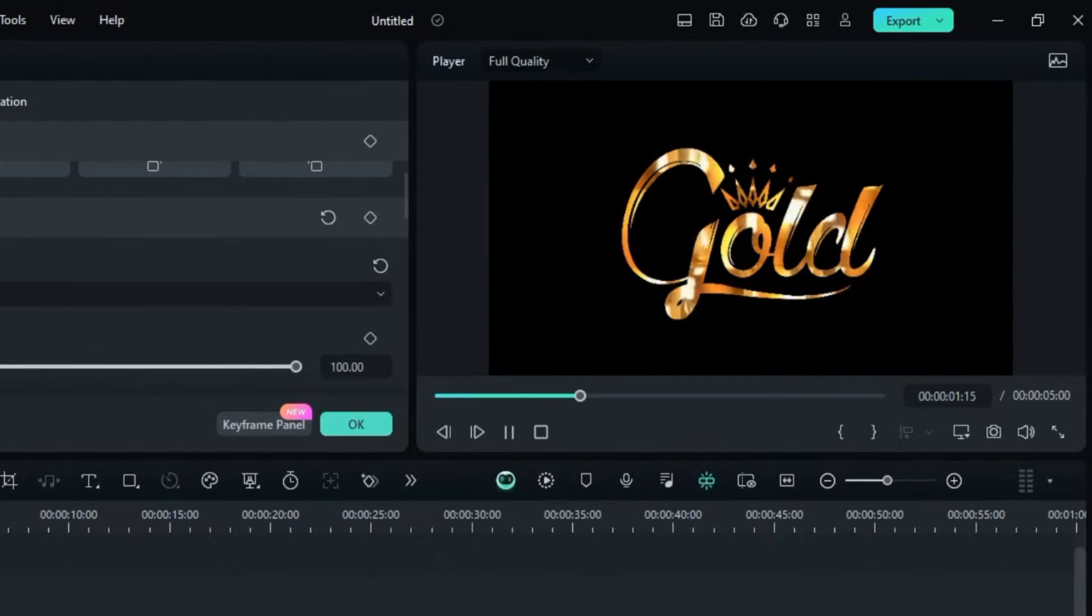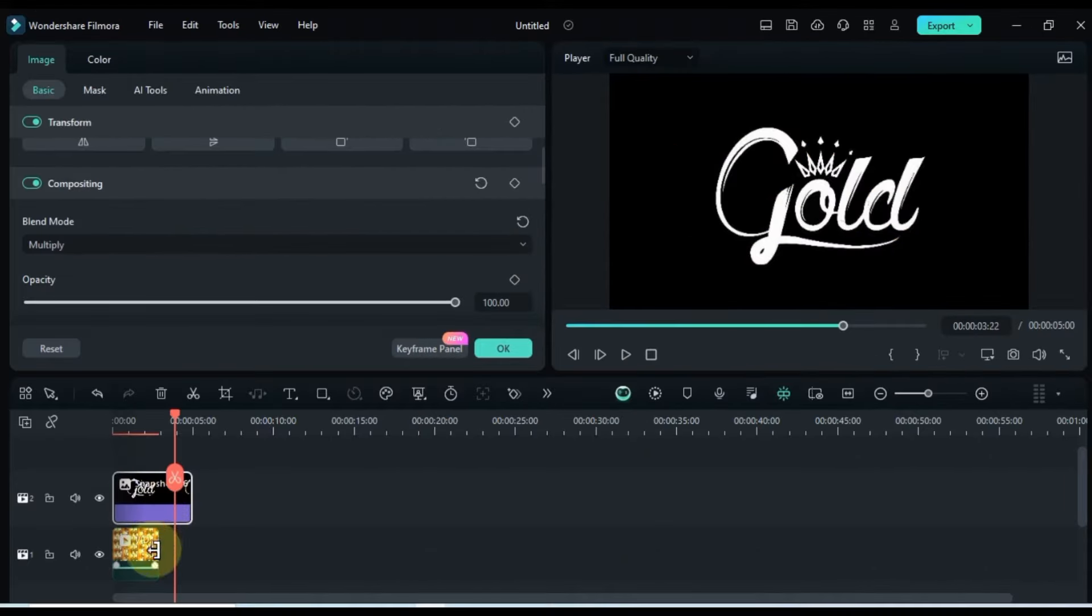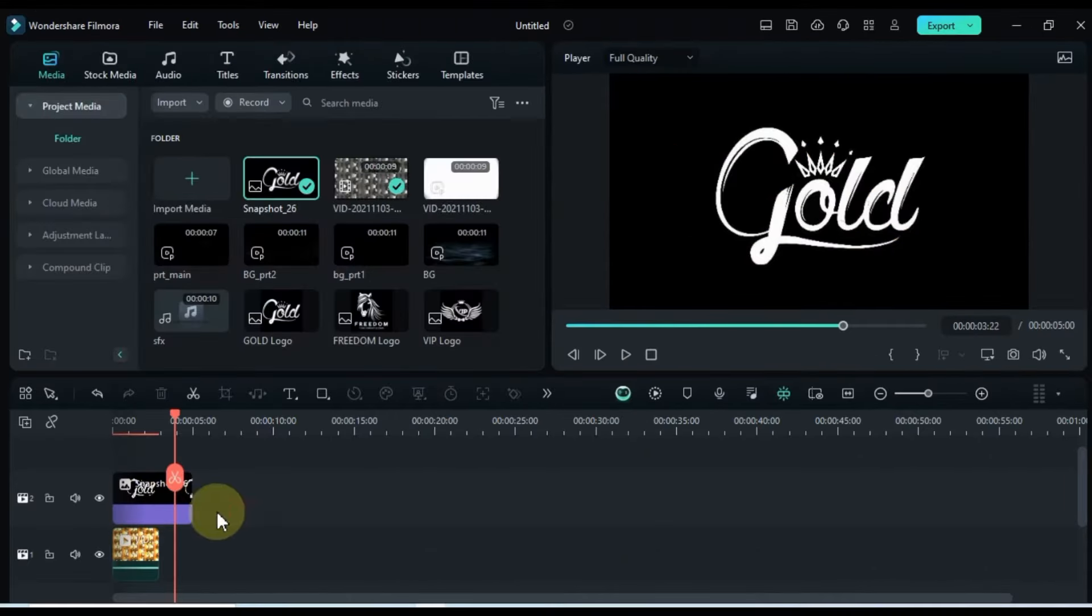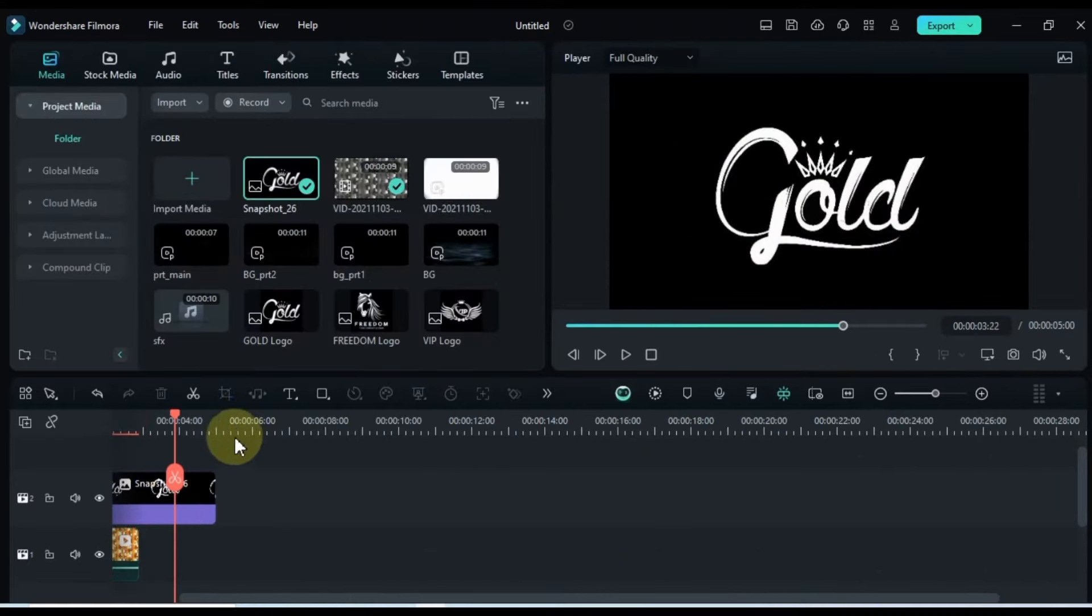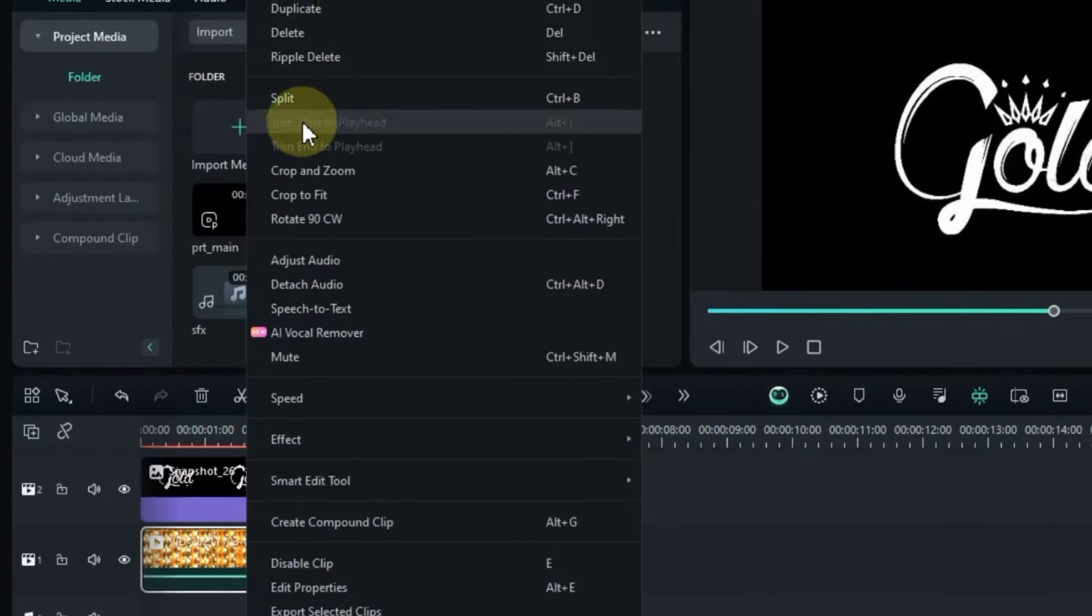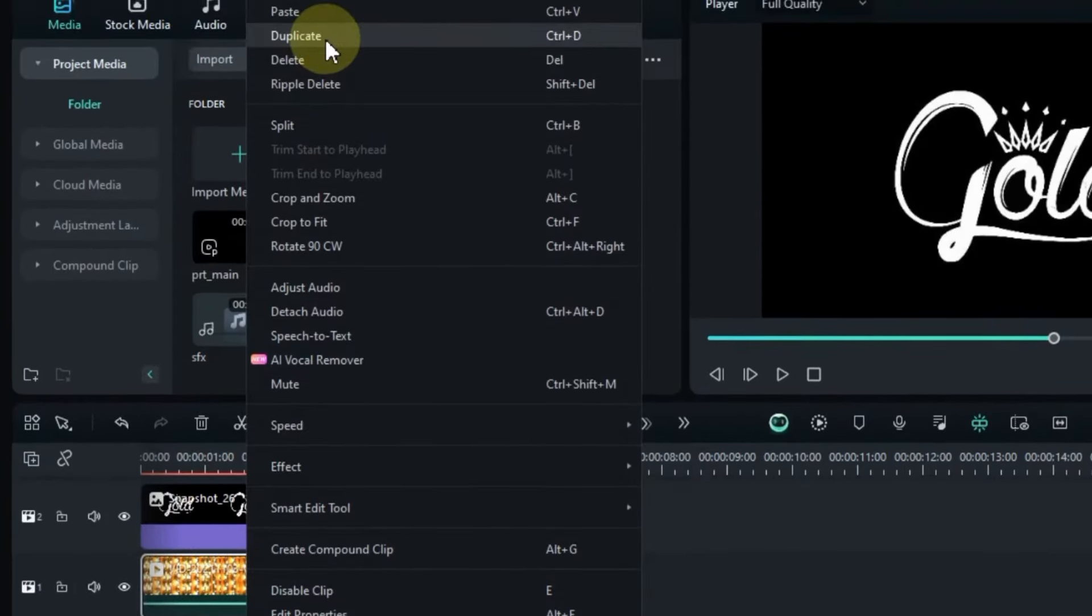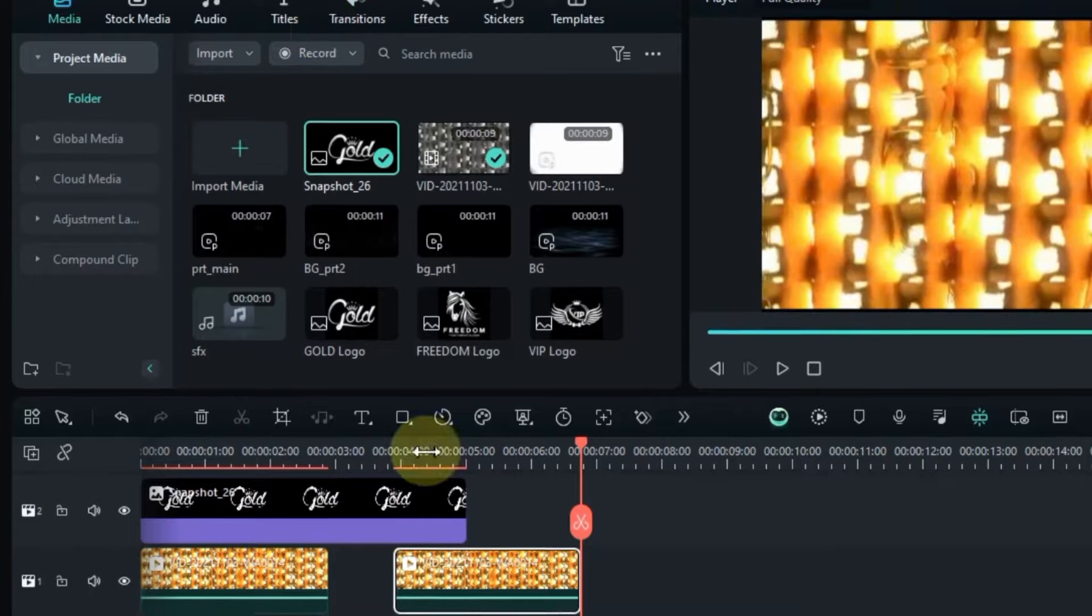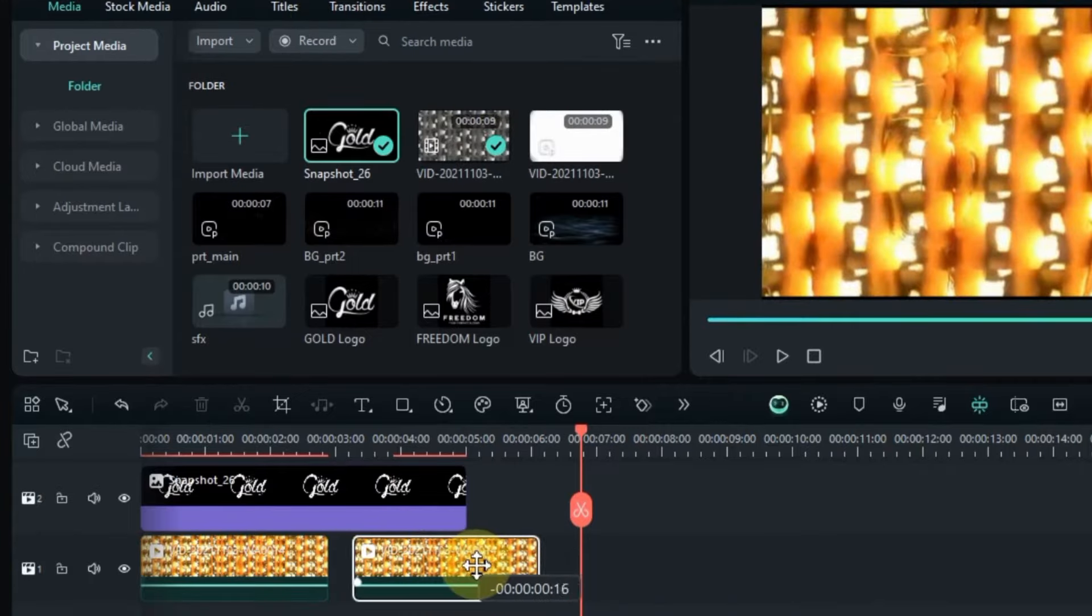Now, if you want to extend the duration of your logo animation, let's beef up the length of the gold reflection background down below. Simply right-click on the gold reflection background, hit duplicate, and voila!